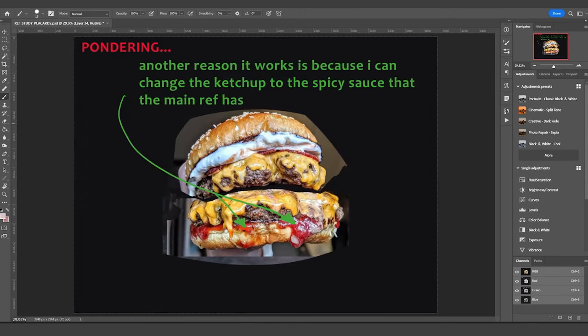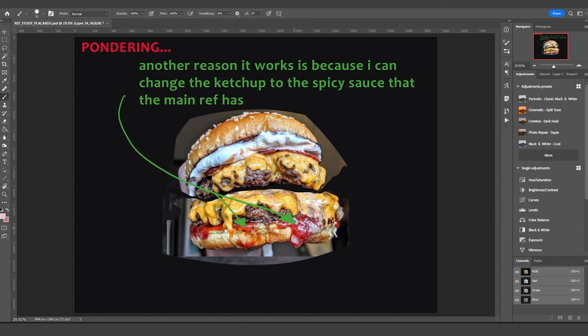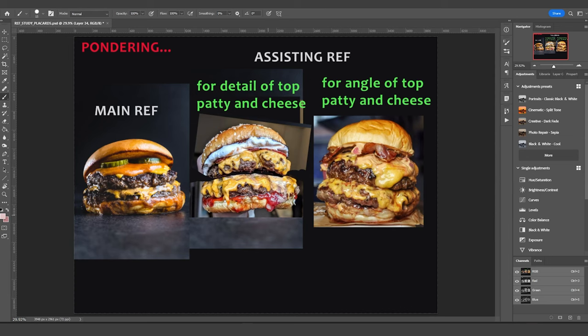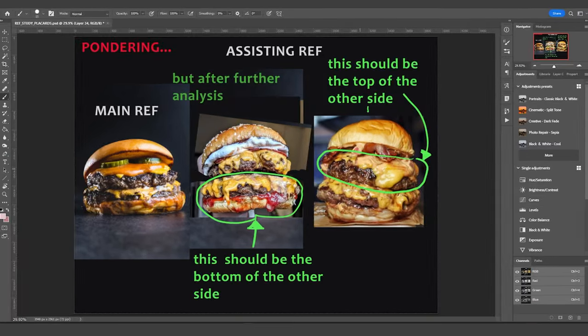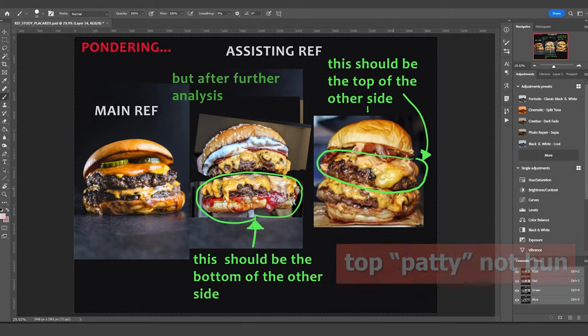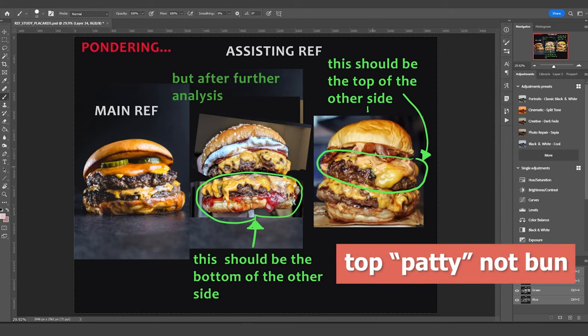Another great thing about this second reference is that it has ketchup, which could be replaced by the heavy spicy sauce that we see on our main reference. So our main reference has this really spicy sauce on the lower bun, and this second reference has ketchup instead over there. So I can replace the ketchup with the spicy sauce. So this is really good for the bottom side, and this is going to work really well for the top bun and the cheese and spicy sauce at the top.